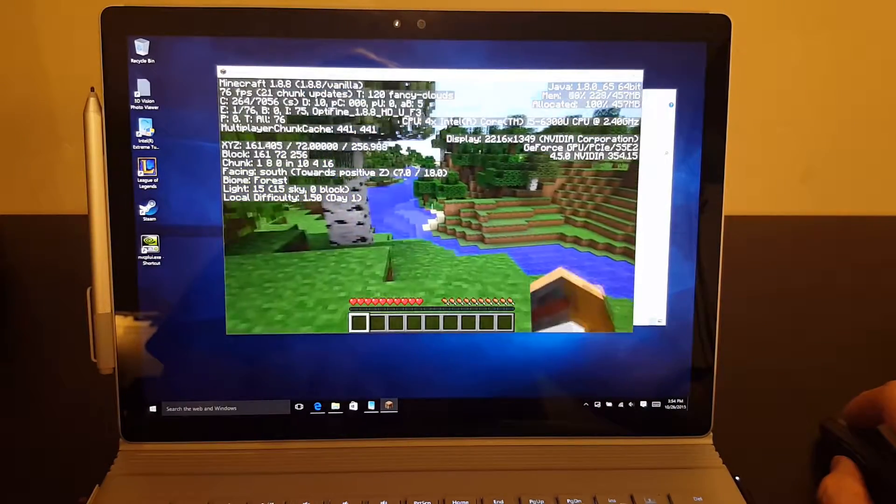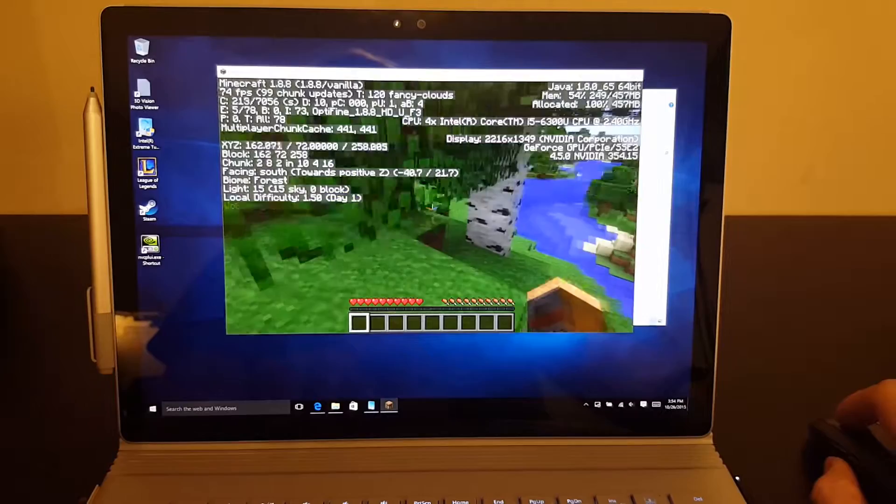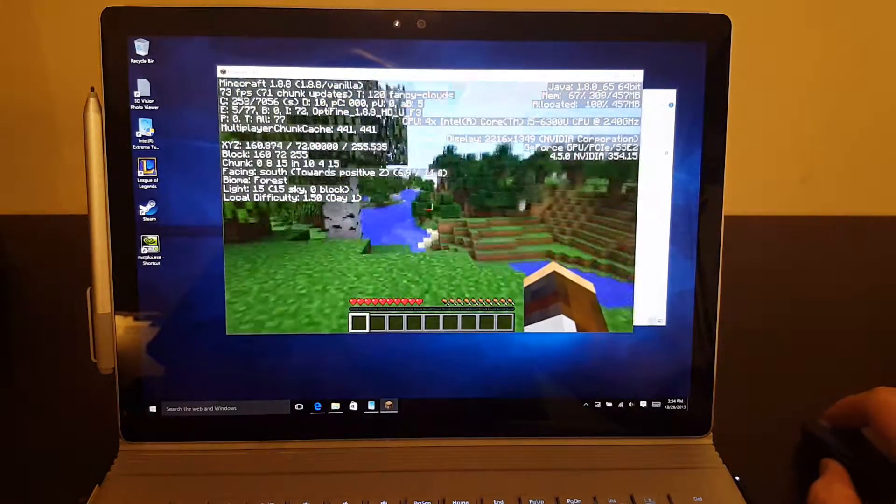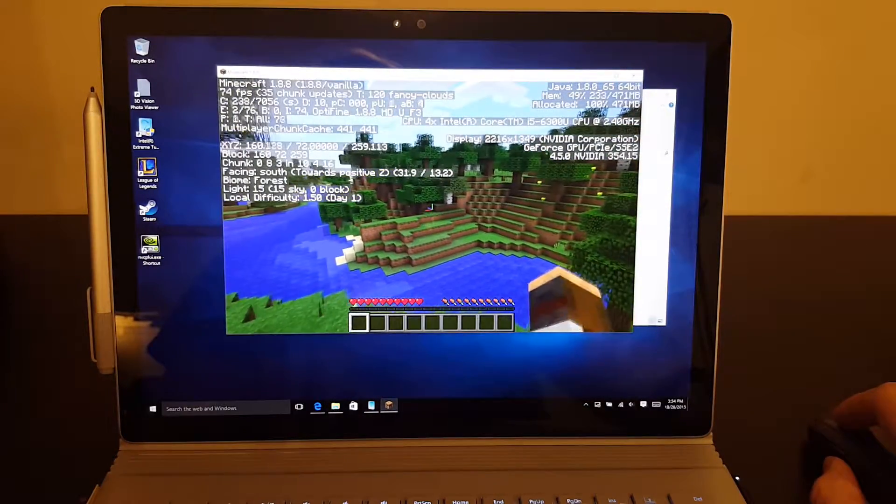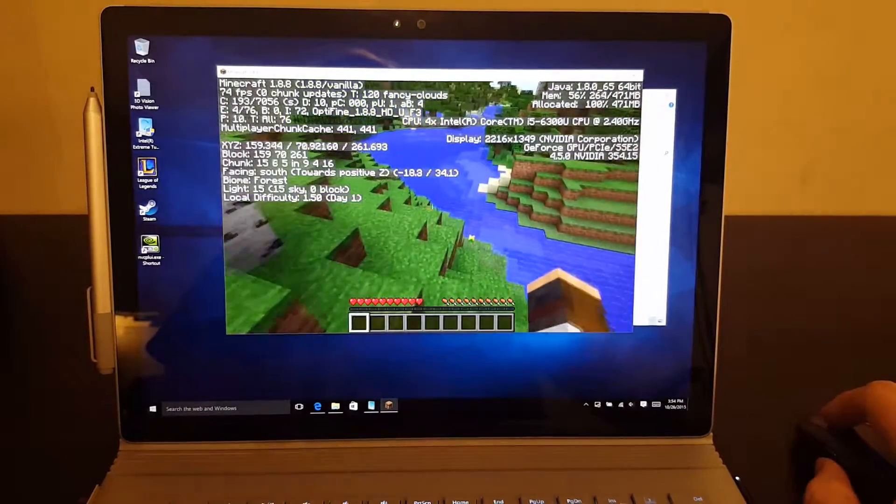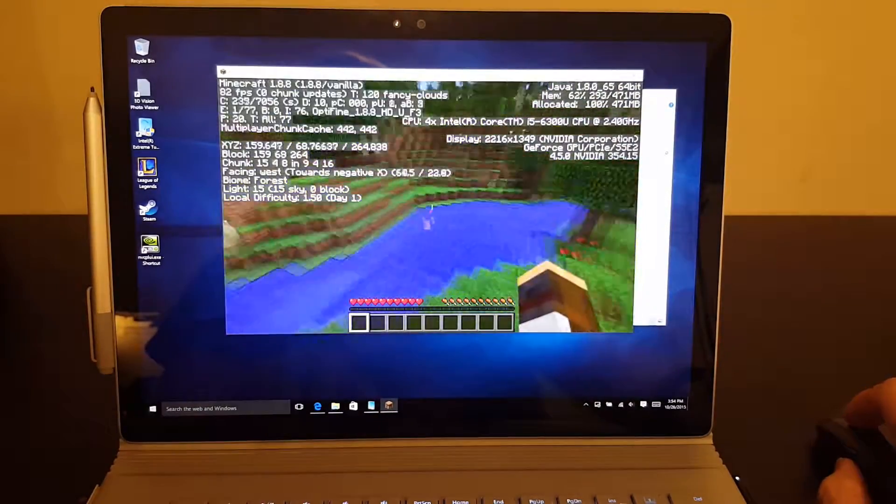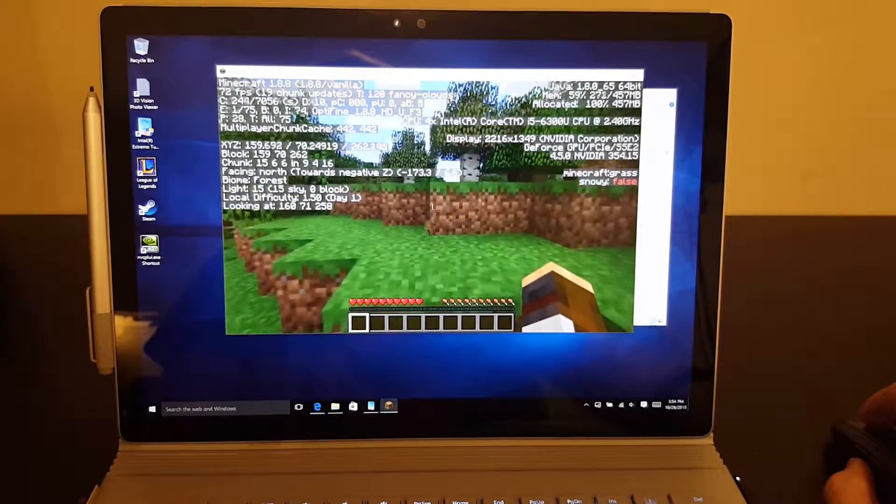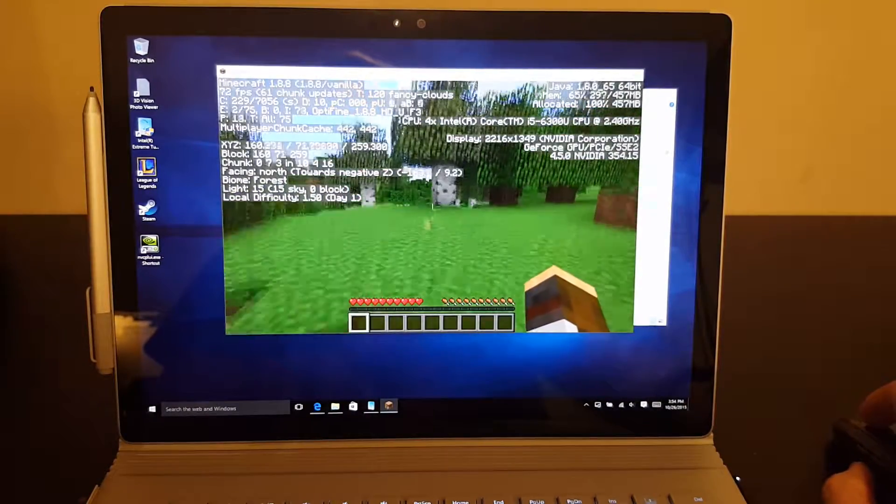So perfectly playable. You can tweak it to get all the optimization you want. Native resolution is pretty difficult for it to run.